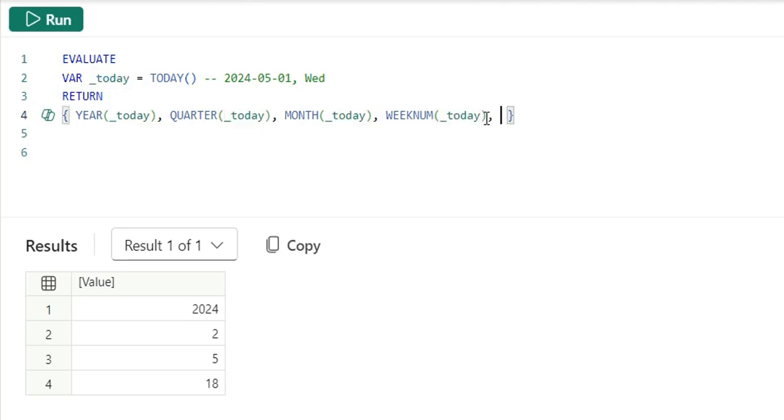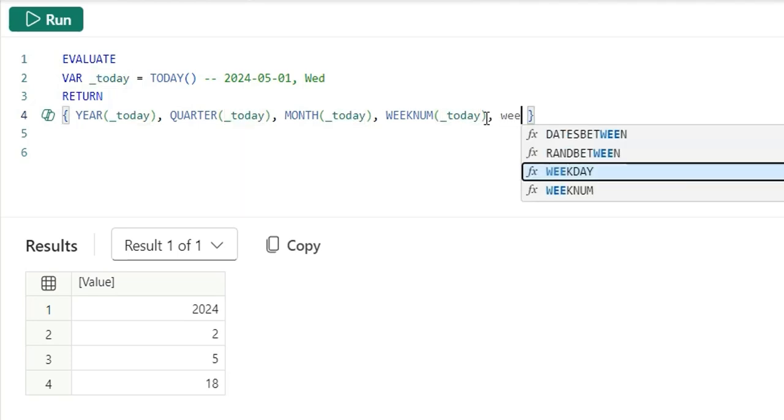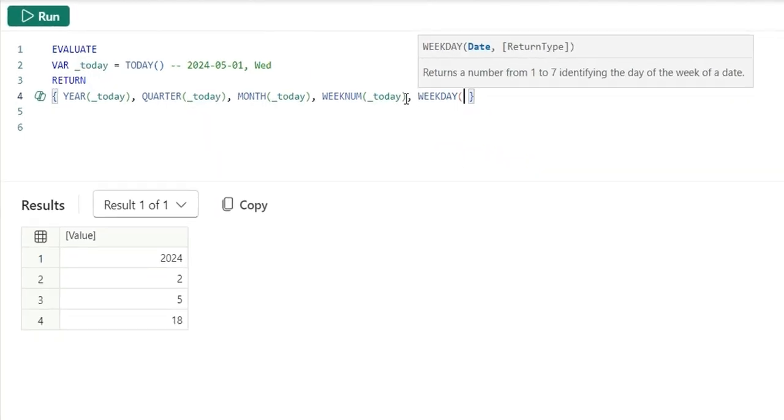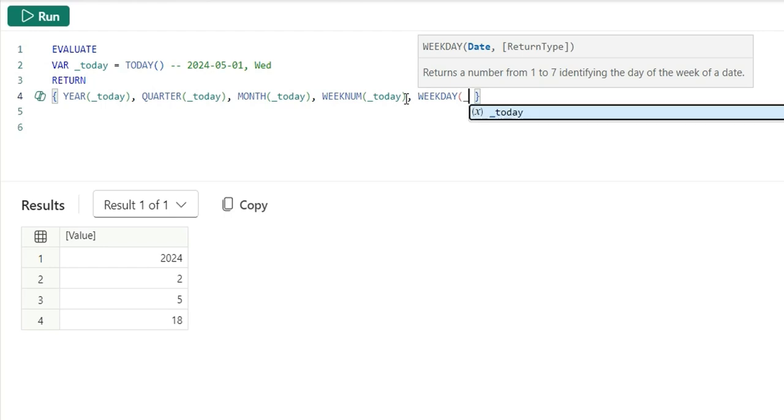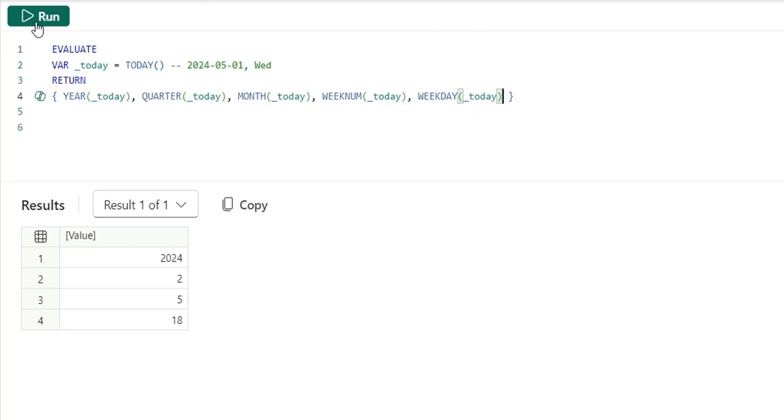Next, we can take weekday. This weekday returns a number from 1 to 7 identifying the day of the week. Weekday function will basically provide the day of the week. If I run this, it's showing four. Today is Wednesday. It is taking Sunday as the first day. Sunday, Monday, Tuesday and Wednesday. Wednesday is the fourth day.